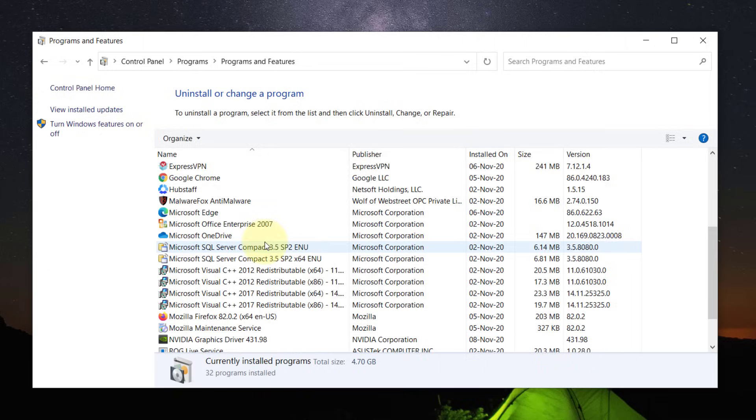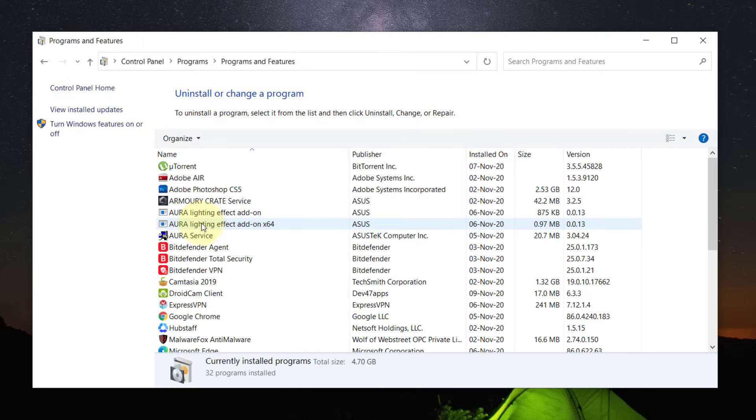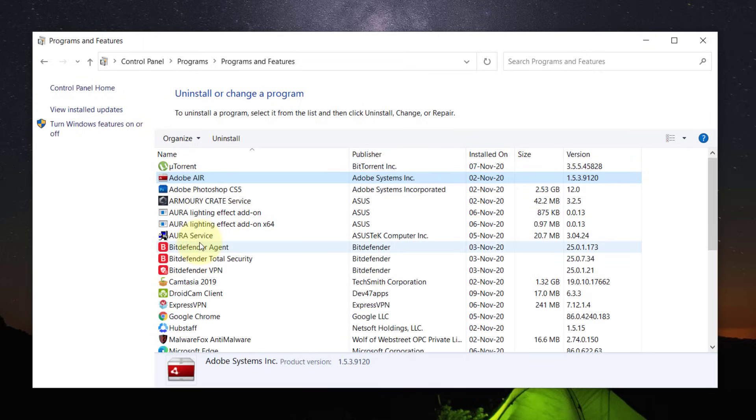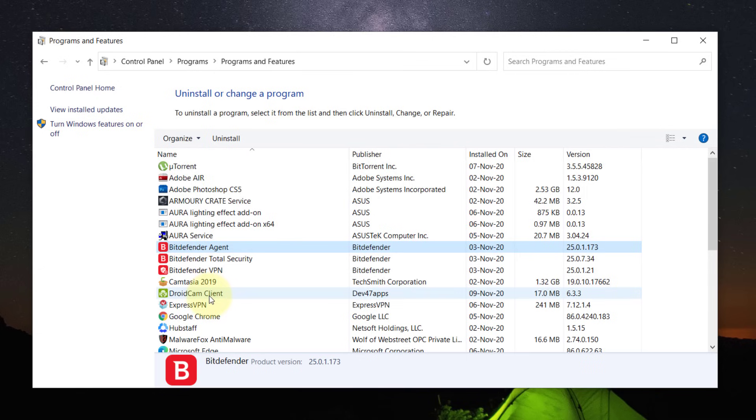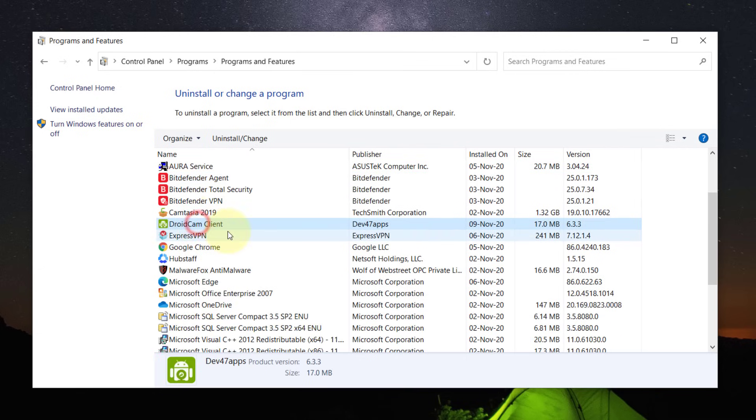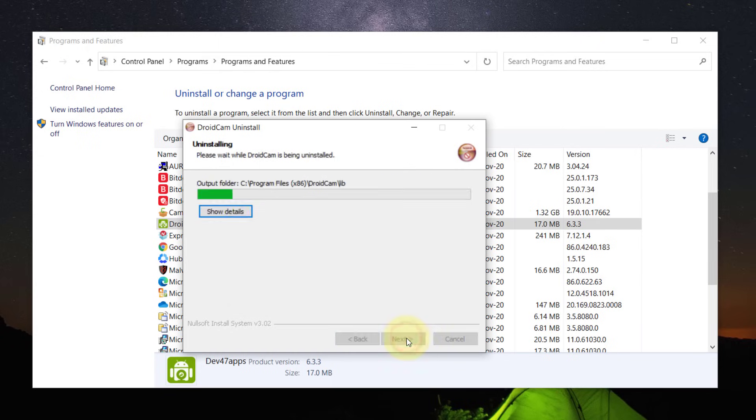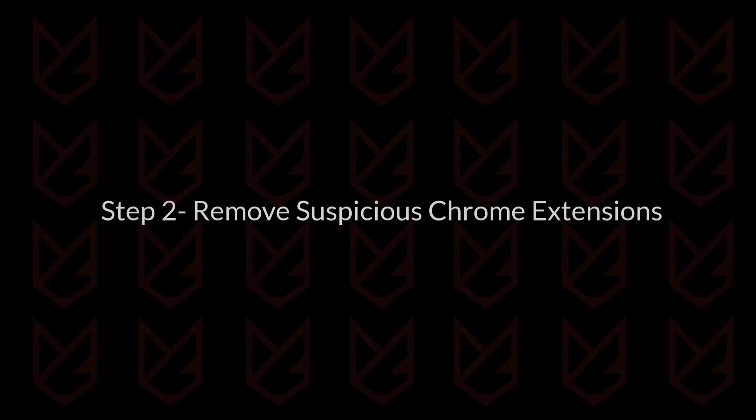Carefully observe every program and remove the suspicious ones. You should uninstall the programs that you don't use or don't remember installing. To remove them, select the program and click on Uninstall Change button, then follow the instructions to remove it.